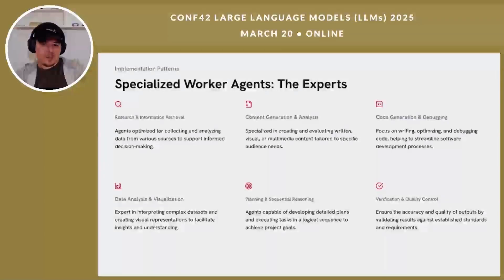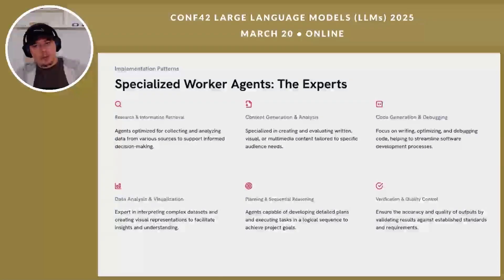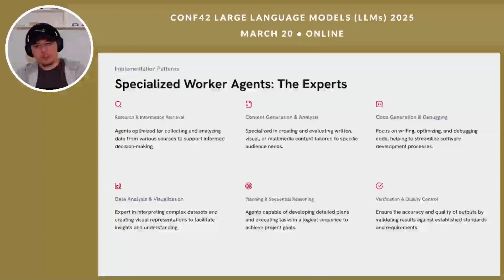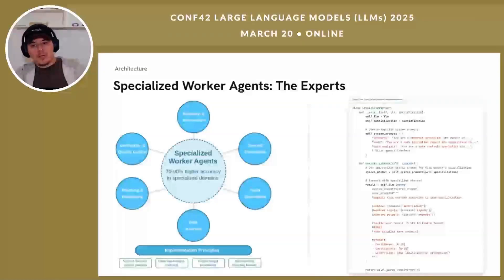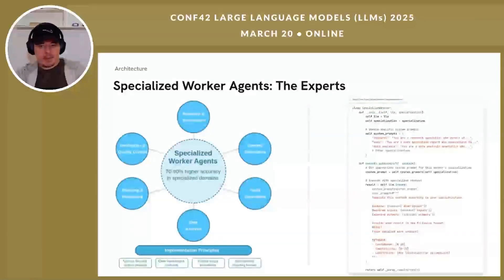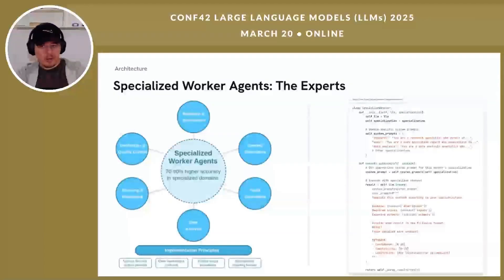Specialized worker agents are the domain experts in our hierarchical architecture. While manager agents focus on coordination, workers focus on execution in their specific domains. Common specializations include research agents that retrieve and synthesize information, content generation agents that produce high-quality text, code agents that write, debug, or analyze code, data analysis agents that work with structured data, planning agents that excel in sequential reasoning, and verification agents that check outputs for quality and accuracy. Specialized workers consistently outperform generalist approaches, showing 70 to 90% higher accuracy in their domain of expertise. The key is providing each worker with a narrow, specialized system prompt that focuses capabilities on a specific domain, creating clear boundaries of responsibility and enabling deeper expertise within those boundaries.